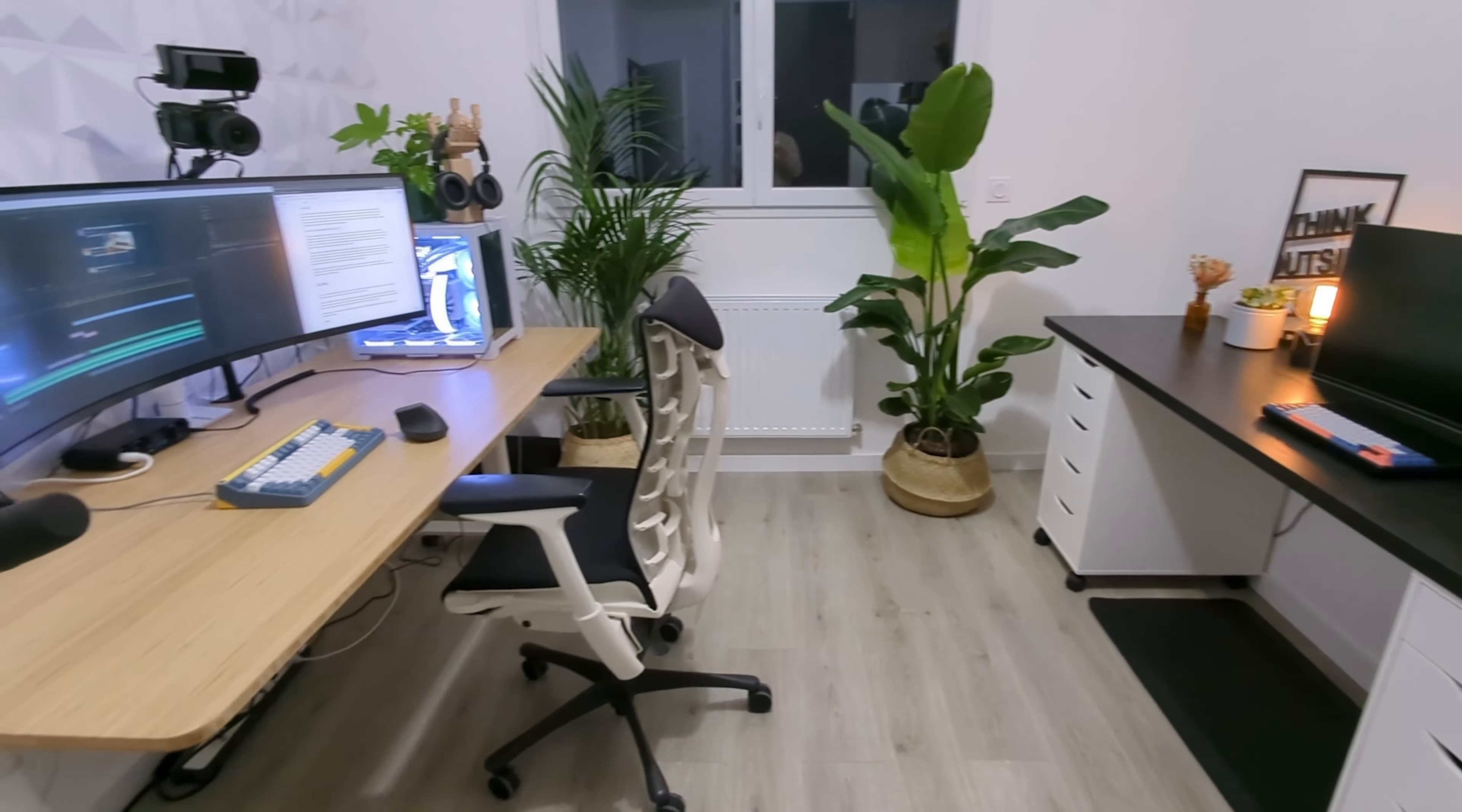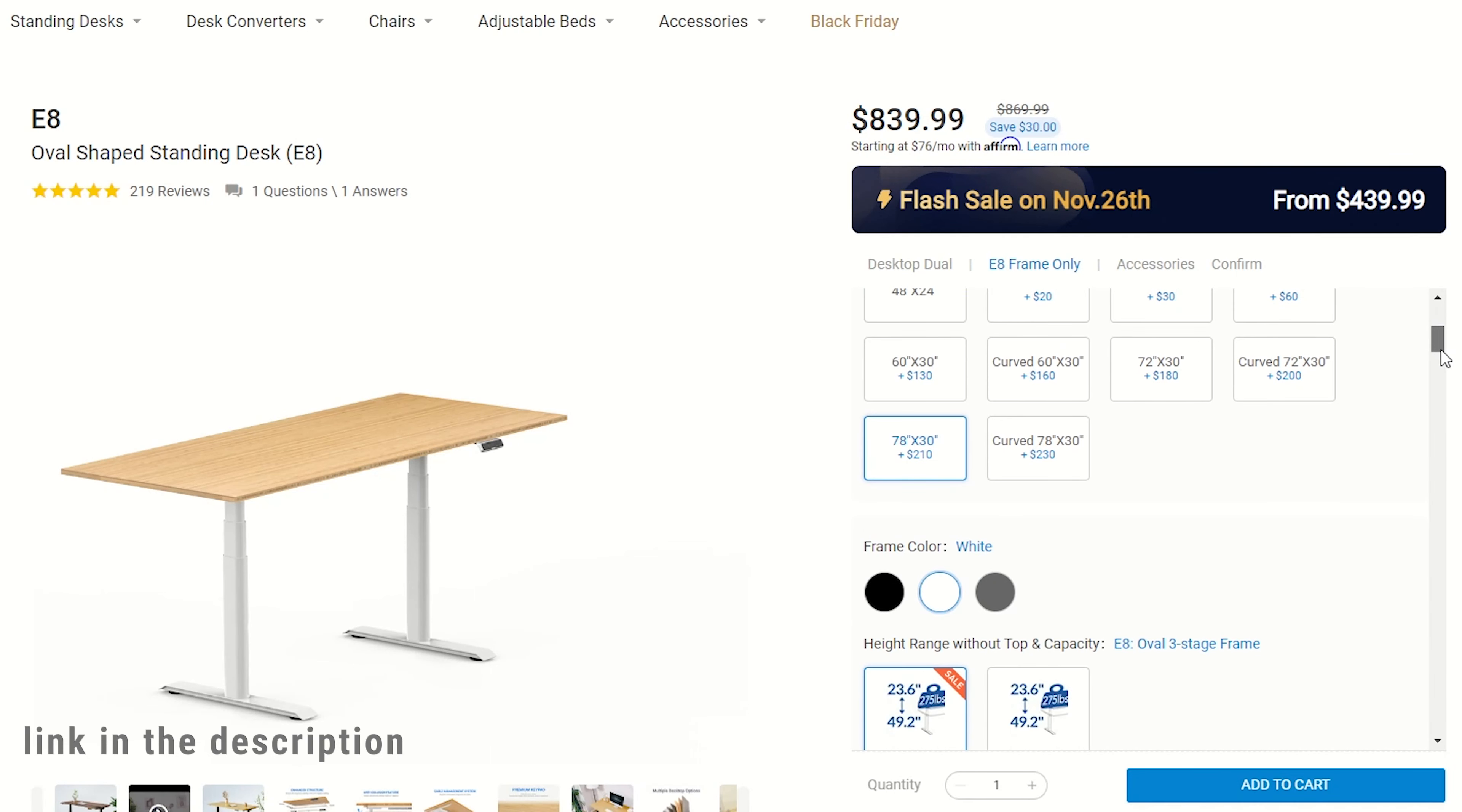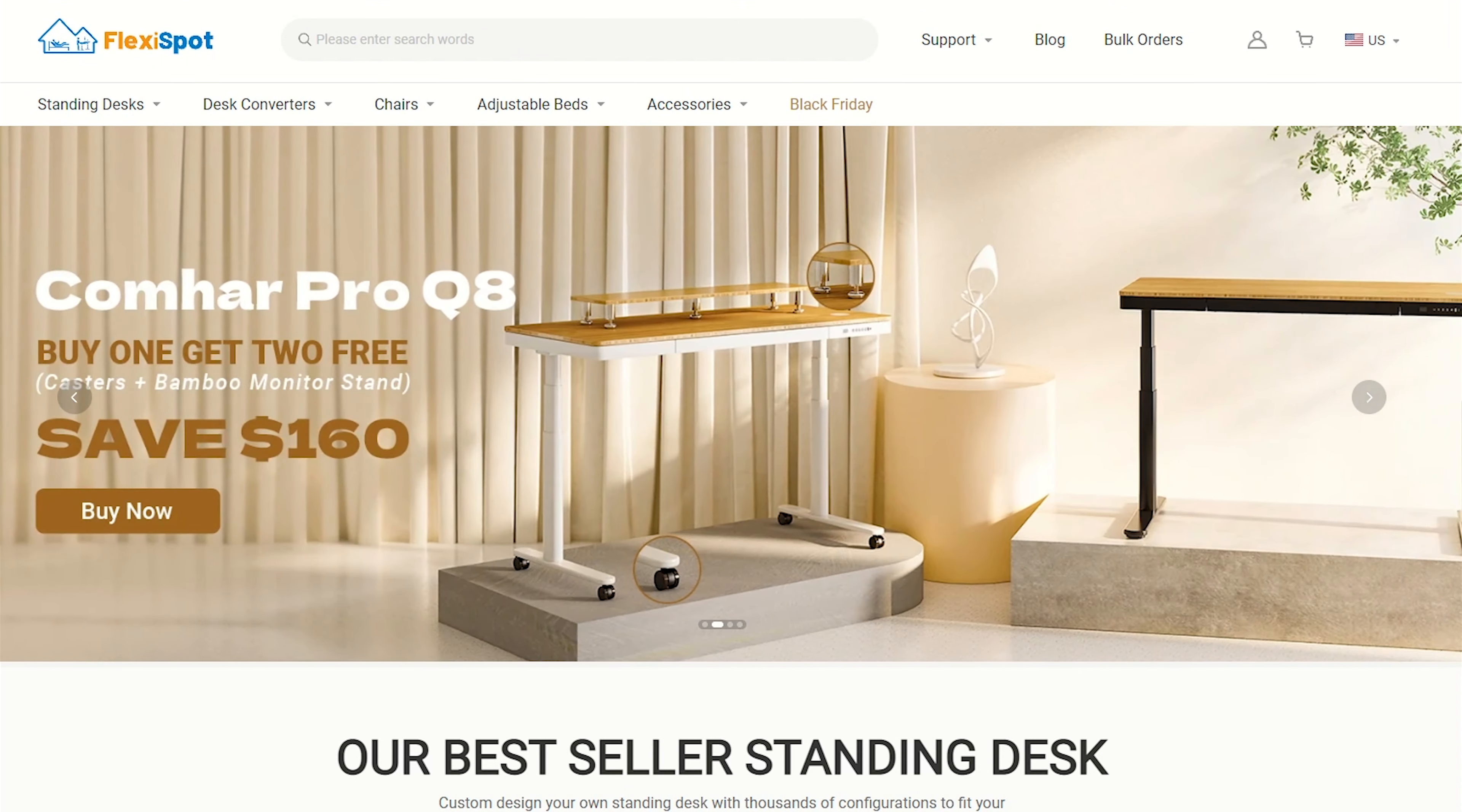This new fully equipped Model E8 standing desk from Flexispot. By the way, a big shout out to Flexispot for sponsoring my 2023 home office upgrade and sending me this desk for a review.